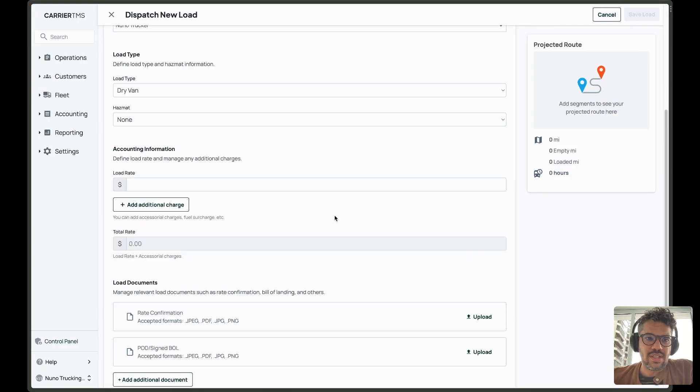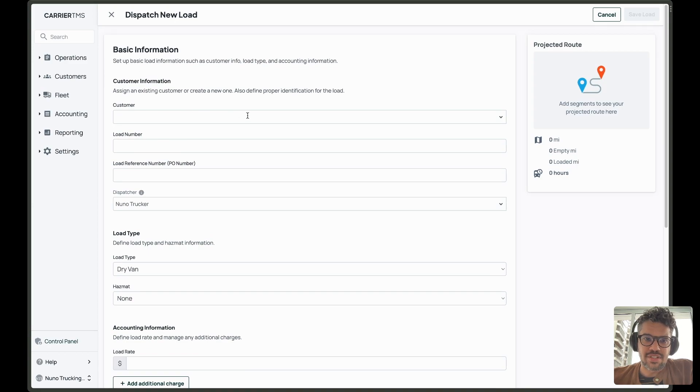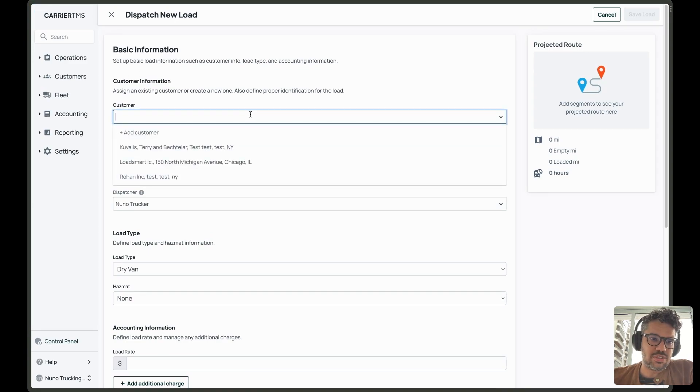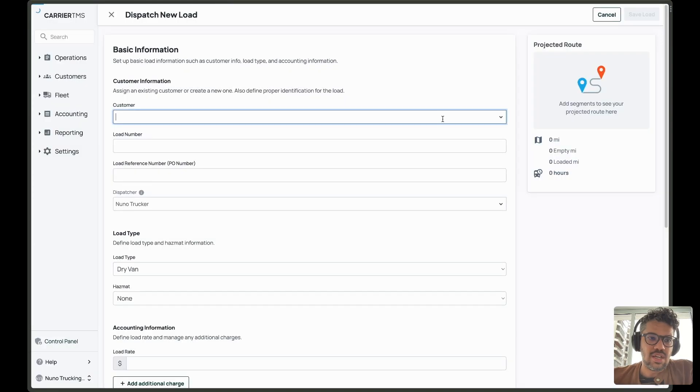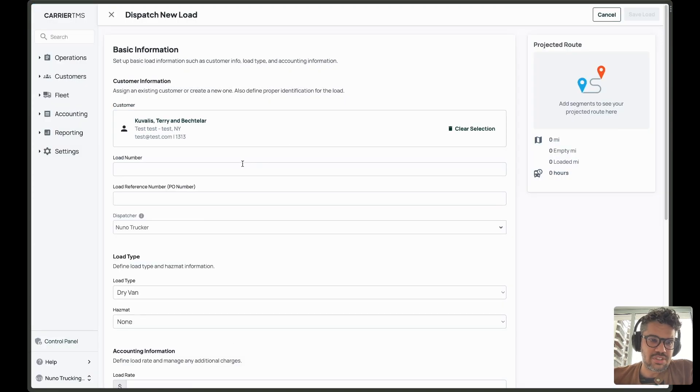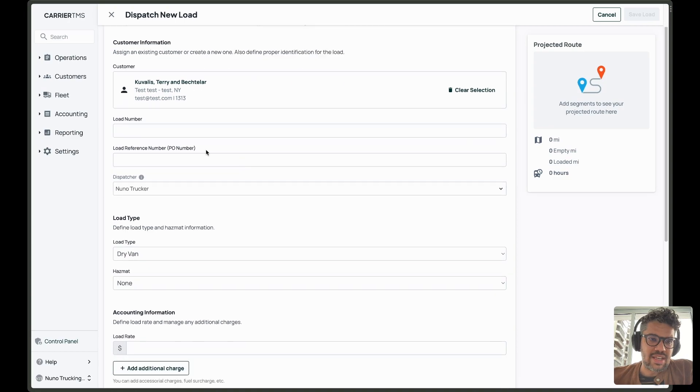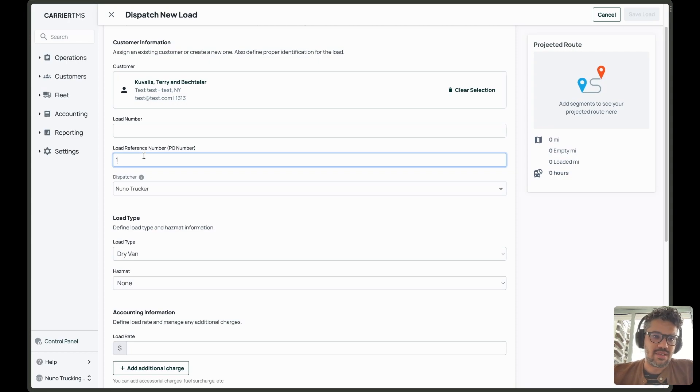So right now, in this new version, you can set up your basic information right away. You can pick your customer or create a new customer if you want. So I'll pick here, it's a demo customer. I can set a load number or leave it empty and the system will create a load number for me.